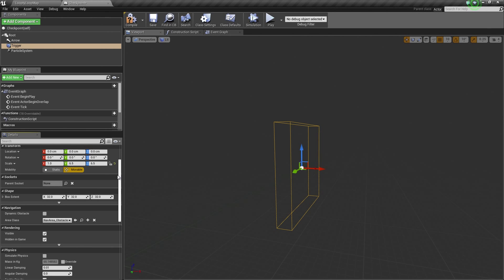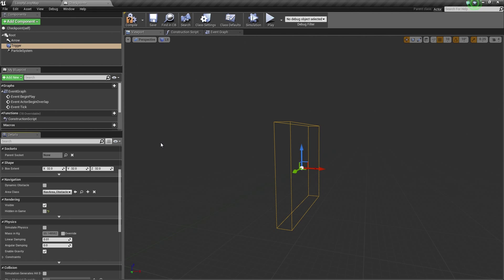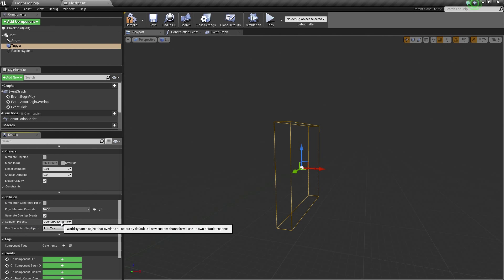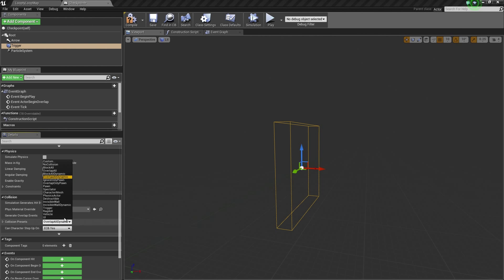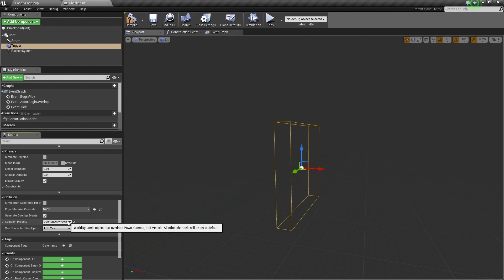That should be enough for our player to pass through it with their vehicle. Now scroll down to the Rendering section for our Trigger. Under Hidden in Game, which is currently checked, we are going to uncheck this for now so we can see our Trigger Volume in our level. The last setting to change is in the Collision section — change the Collision Presets from Overlap All Dynamic to Overlap Only Pawn. Only Pawns or Characters can trigger a successful Overlap, so we do not accidentally clear the checkpoint with other spawned objects like explosions.